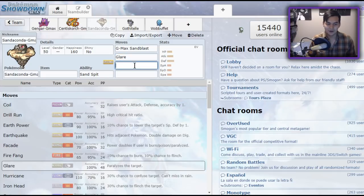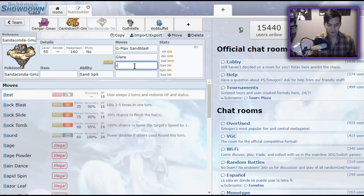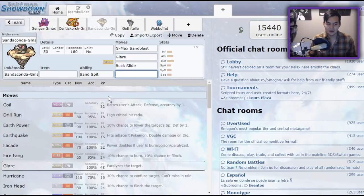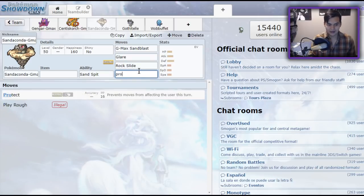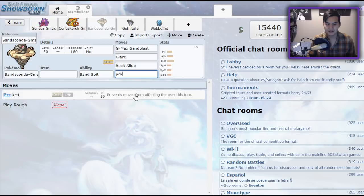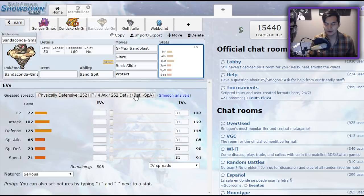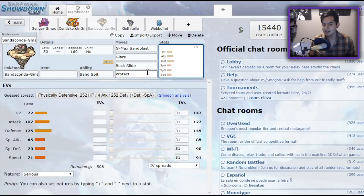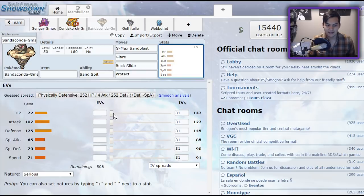As for other moves that I would run, probably just like Rock Slide, or Rock Tomb, and Protect. Once again, Protect on your Parish Trapper is very important. I wouldn't recommend Substitute on this Trapper, because when you're Dynamaxed, you can't have a Substitute up, so it's kind of lame. It doesn't work very well for it. And because this thing has such a high Defense stat, you can max out that HP, and when you Dynamax, you are taking nothing on the physical side.